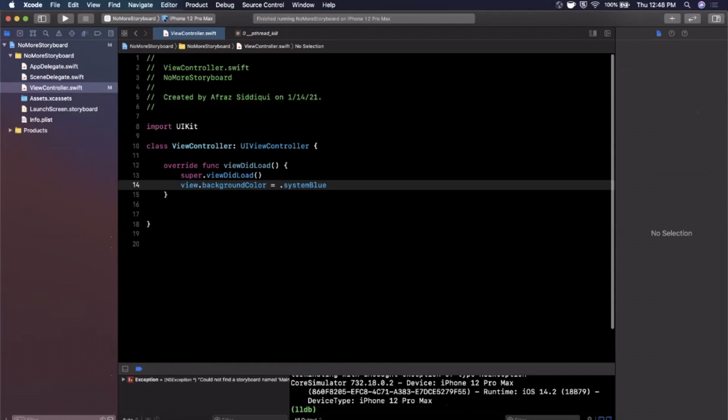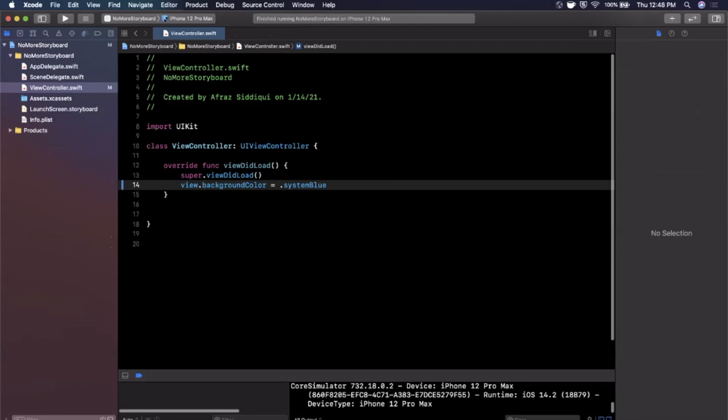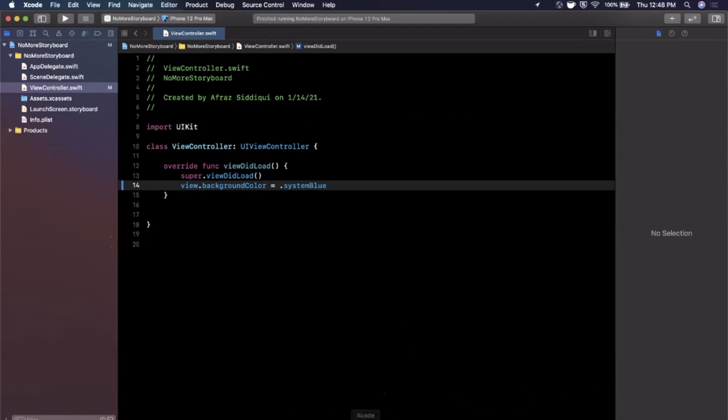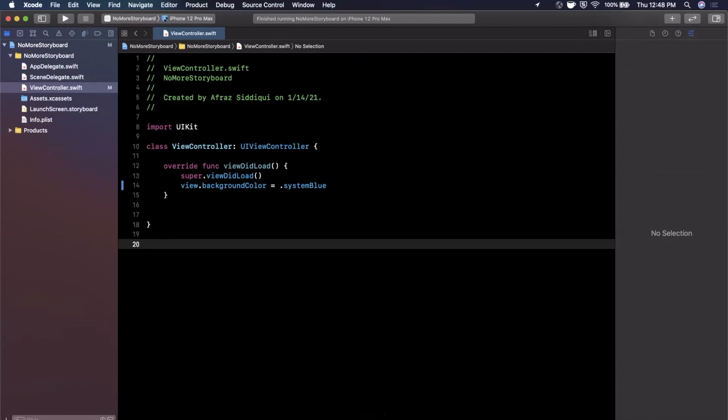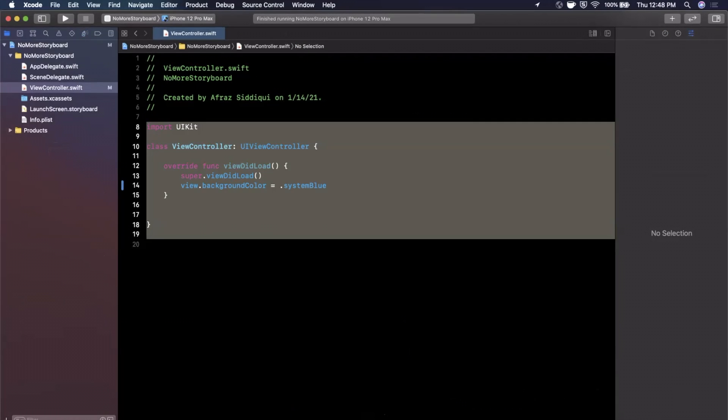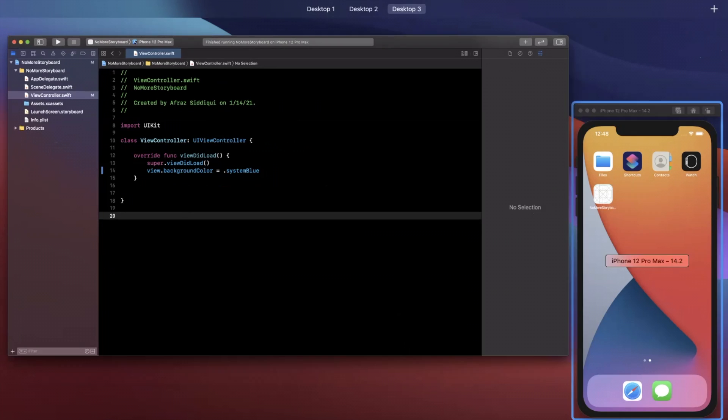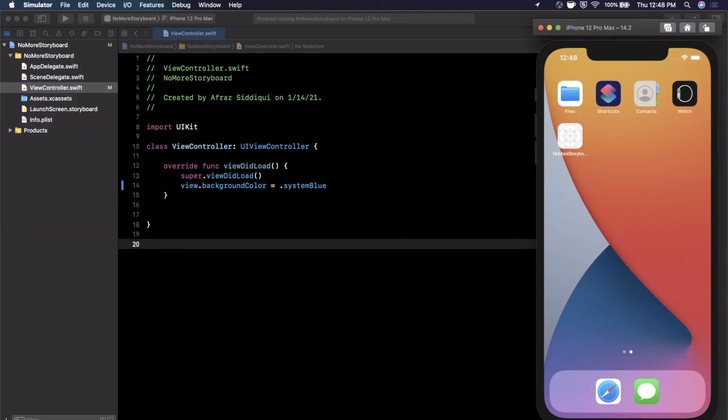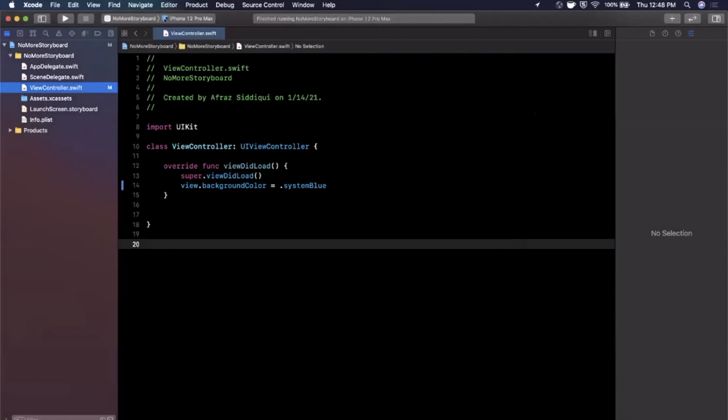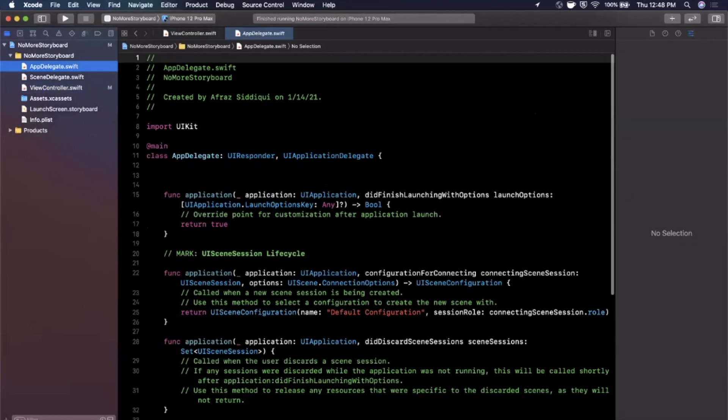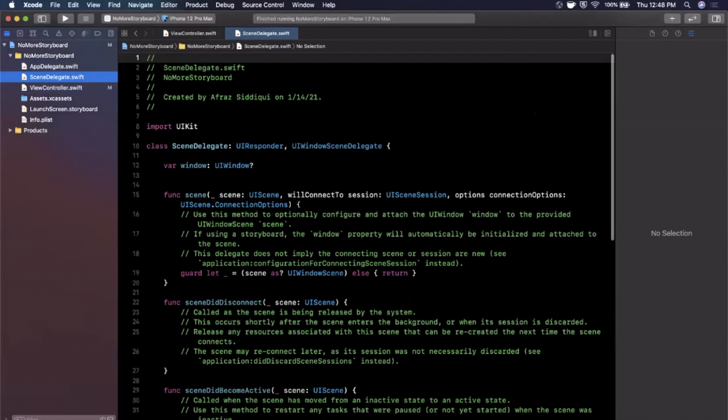So why has it crashed? The reason it's crashed is pretty simple. Before, our storyboard was pointing to this controller so our app knew what primary controller to show when the app launches, but it doesn't know anymore. So we need to actually go to both the app delegate and scene delegate and we need to go ahead and make some adjustments to actually show this view controller.